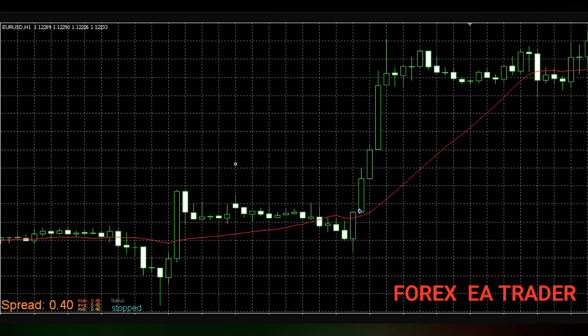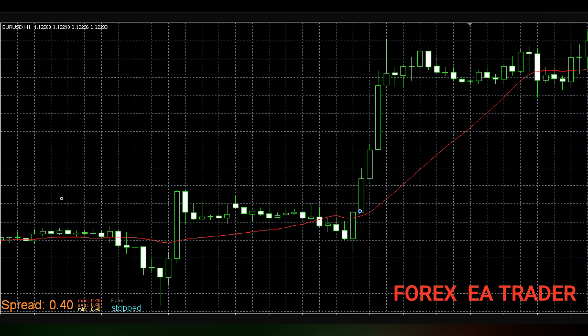Hi guys, welcome back to another quick and short video. A question that was asked on a previous video about FX Streamer is how do you get rid of this spread meter and status?